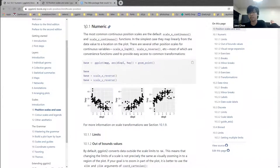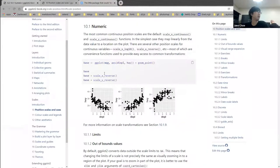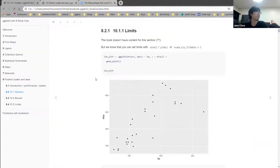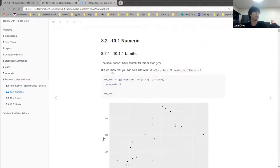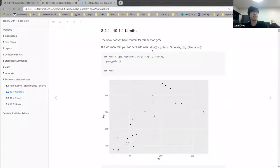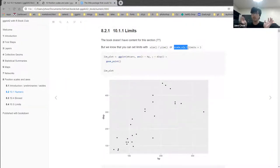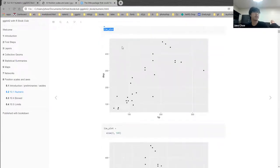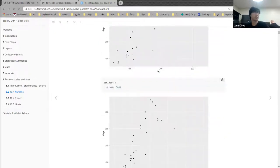The actual content of the chapter starts by talking about numeric scales, which are the most common and the kind you can do the most with. There's a section on limits that's apparently empty in the book, so I threw in some basics — functions like xlim and ylim which can set the limits of an axis, and the larger scale_x_continuous or scale_y_continuous functions where you can set the limits argument. Here's a basic scatter plot example.